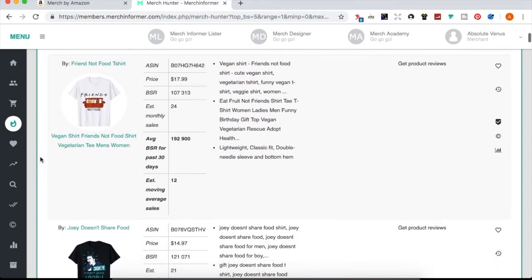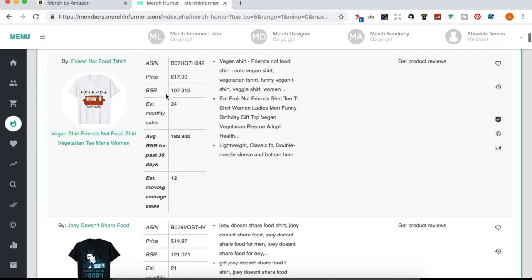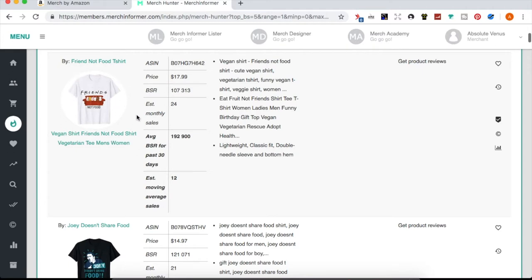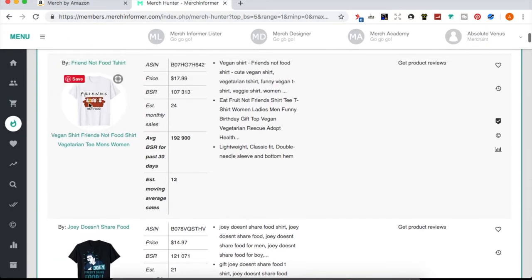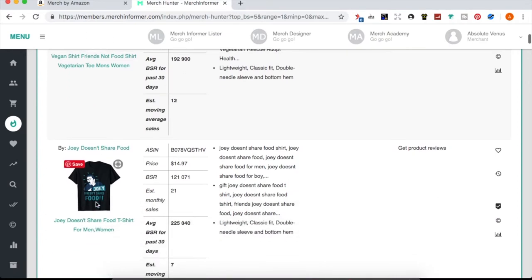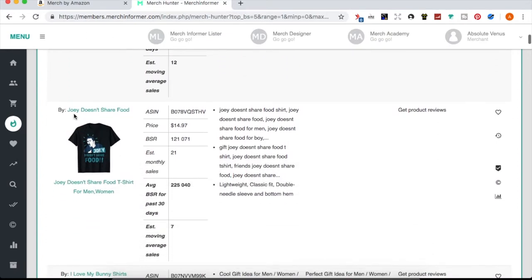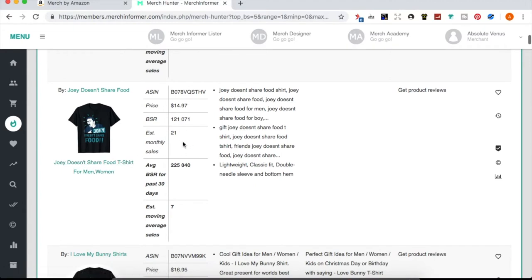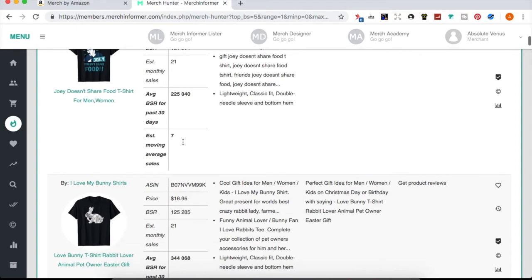Looking at the actual results, the first shirt is estimated to sell about 24 times a month — a vegan shirt using a 'Friends' reference. I would not encourage using references to popular shows or movies due to copyright and trademark reasons. Even though that shirt is selling well, it's ill-advised. They're using a character name from Friends — I wouldn't use that kind of stuff even though people are pushing the envelope with it.